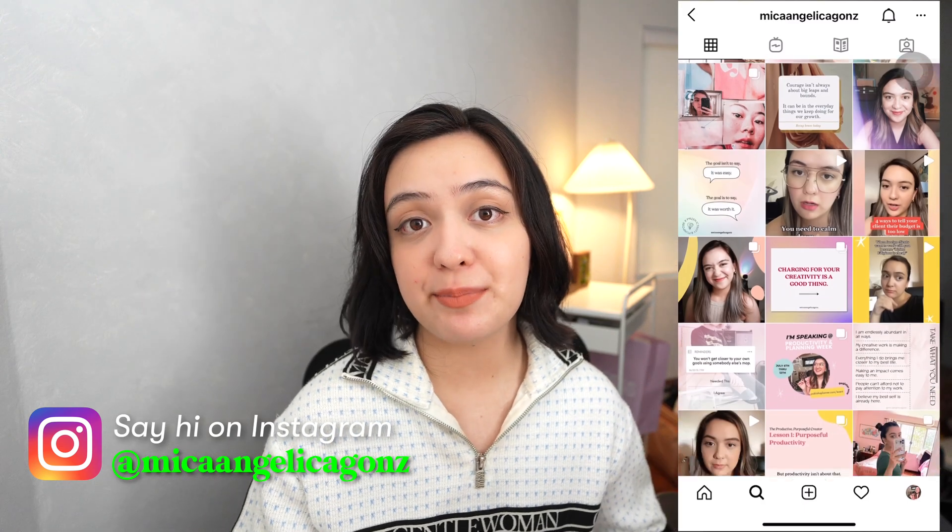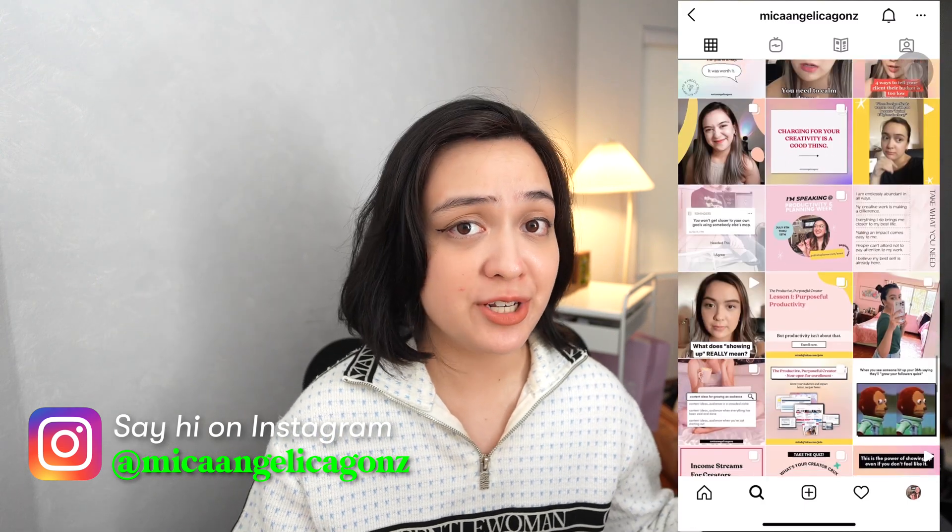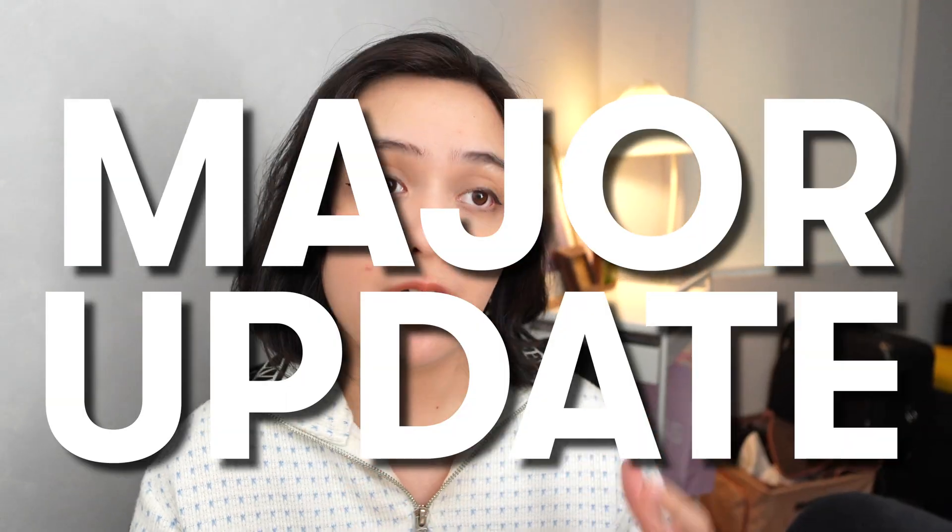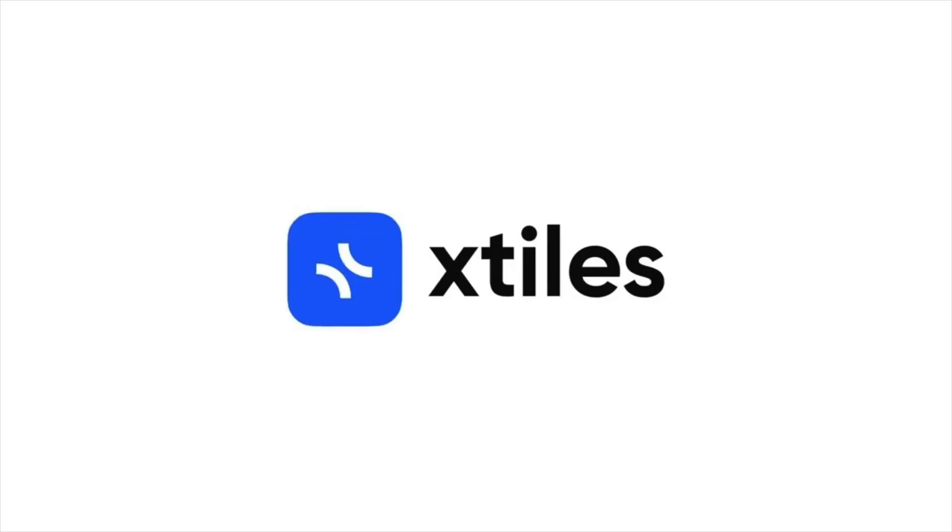Today's app isn't a stranger to the channel, but I wanted to cover it again because there is a major update that I think can totally change the way that we organize our life through an app. And yes, that app, if you have read the title, is X-Tiles.